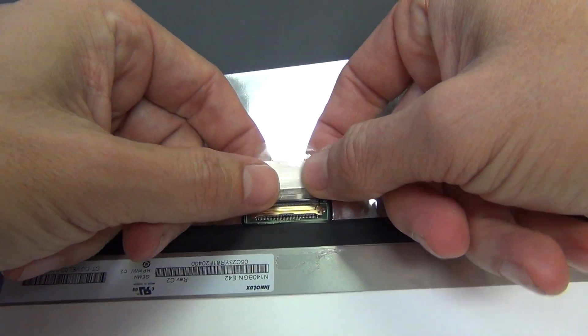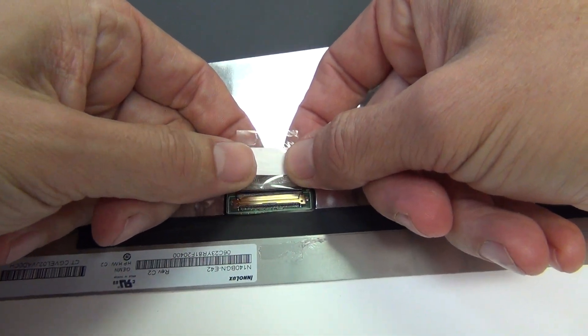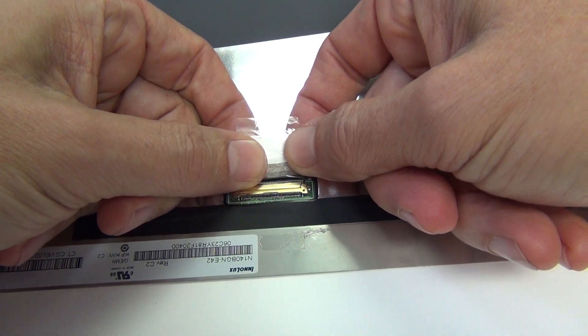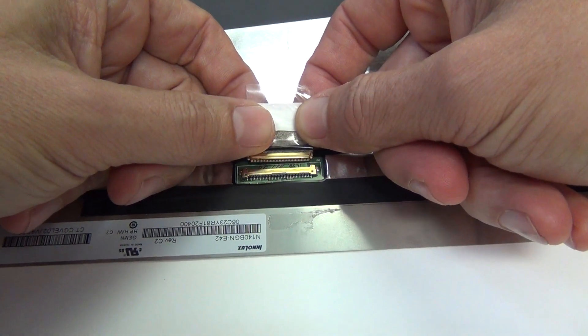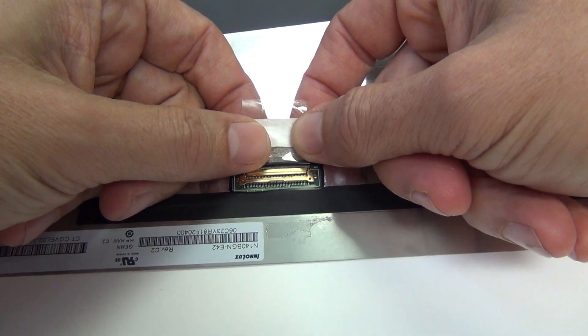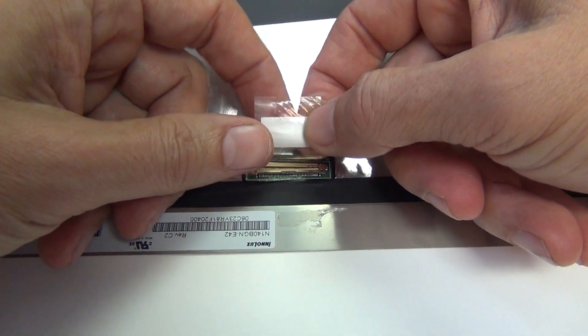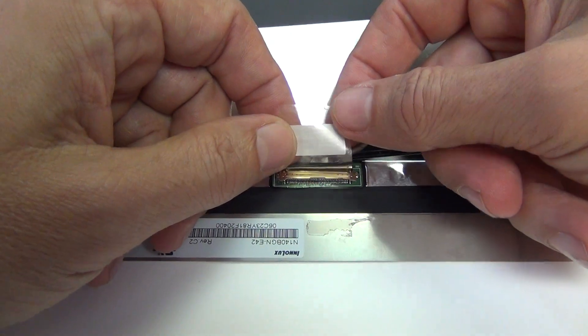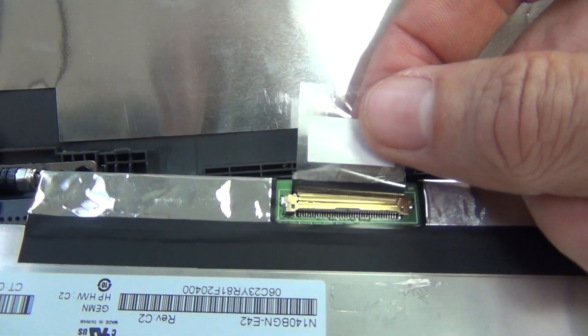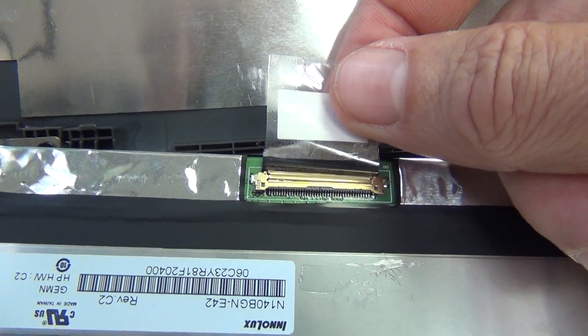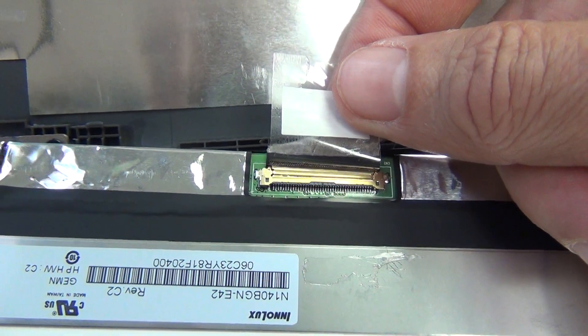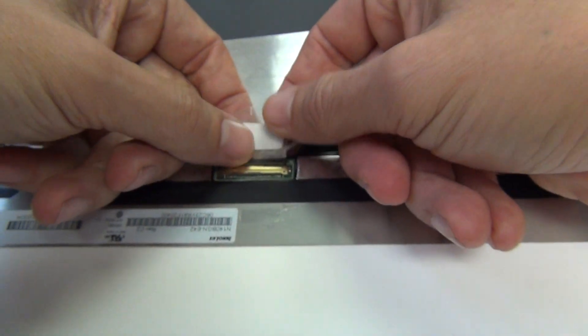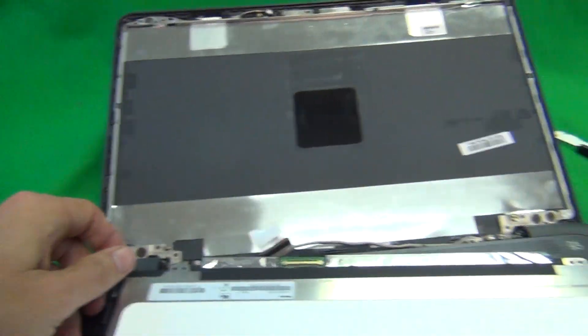And then what we want to do is pull back the connector so it disengages. When we reconnect it, what we want to do is slide it back in until we feel, but not hear two clicks. And this is what a properly engaged connector looks like. There should not be a gap in the seam between the two sides of the connection.